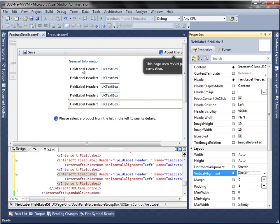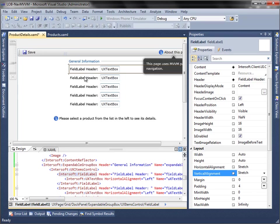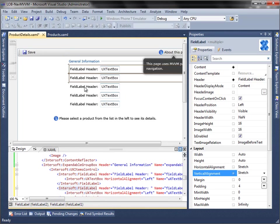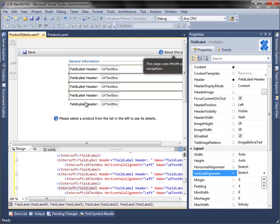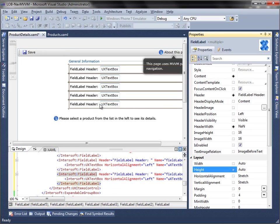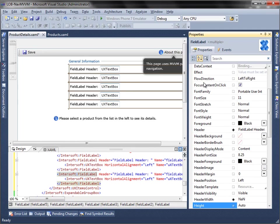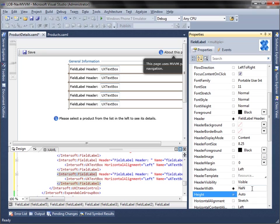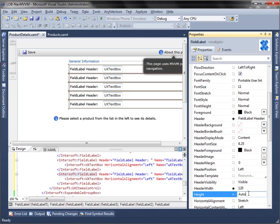After that, hold the shift key and select all of field label control and set the header width property to 120. Then, set the header properties for all fields.